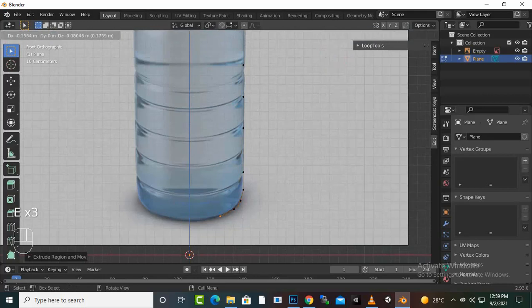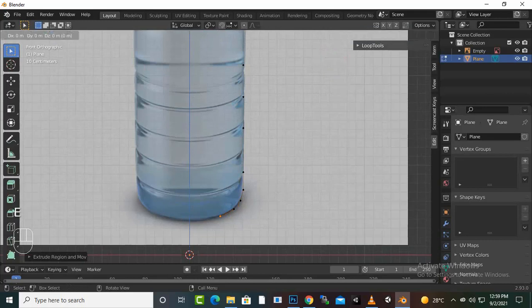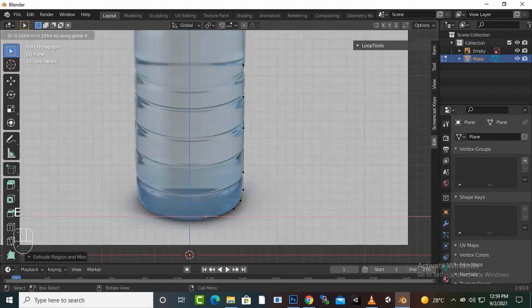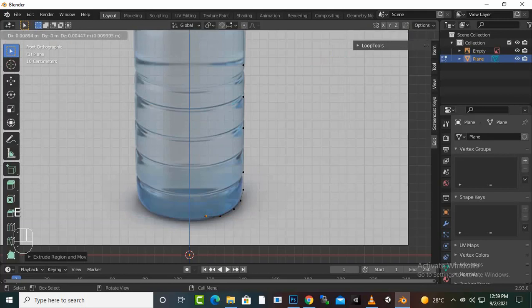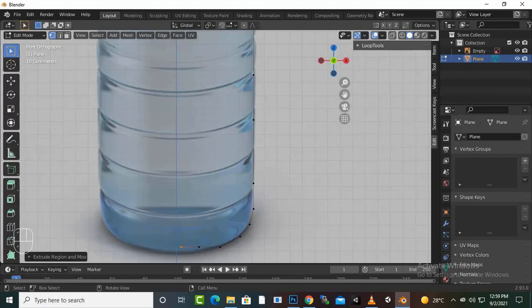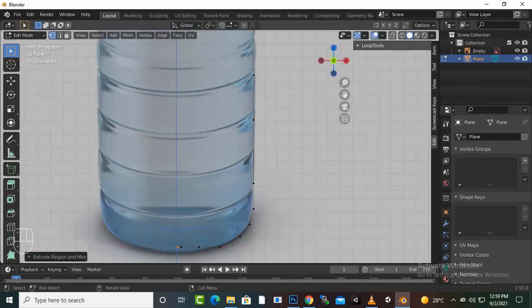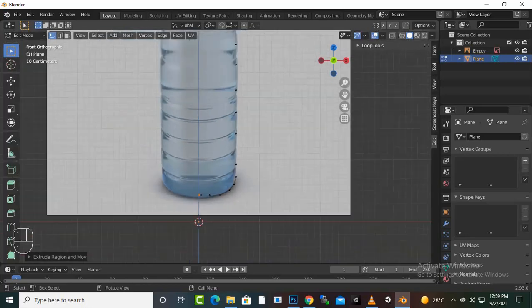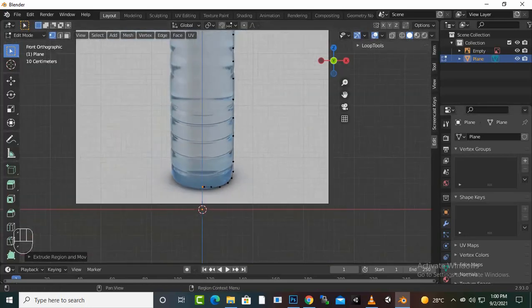When we are at the bottom, we can press E, X and close it. We can try to make it round. Okay, like this. Now we can add a spin modifier.